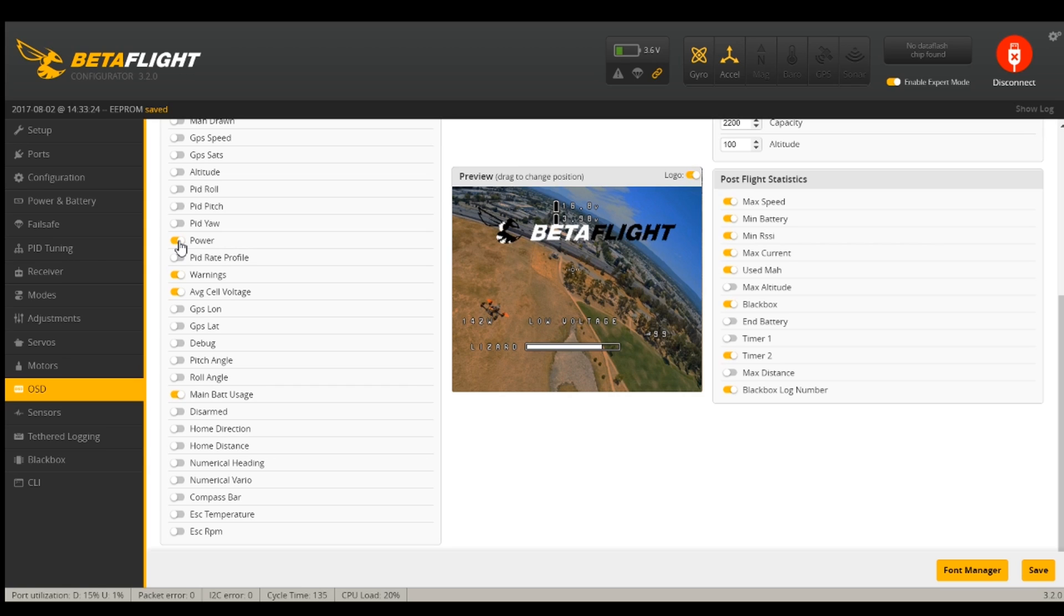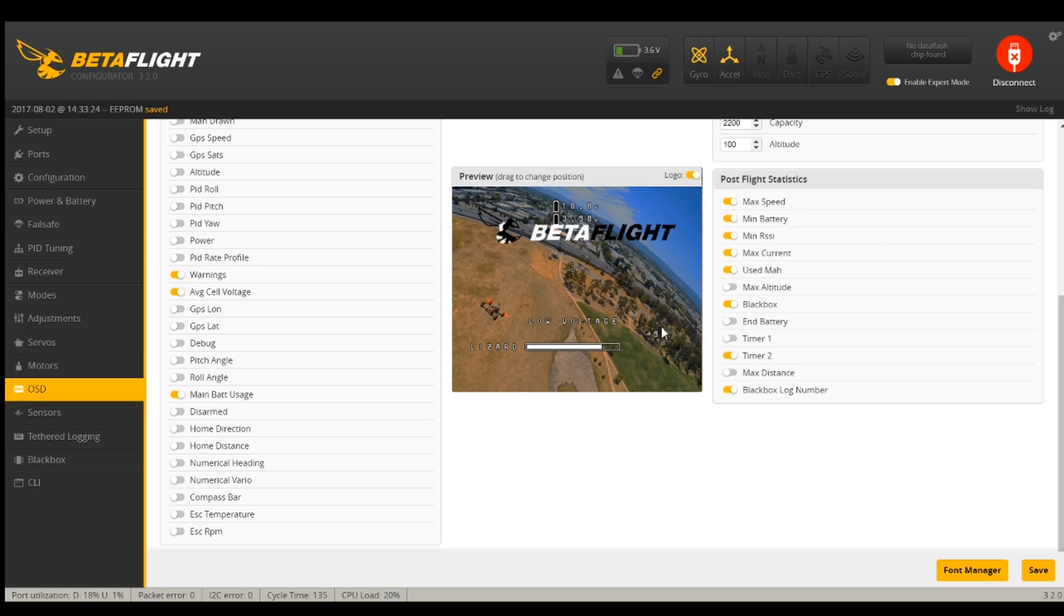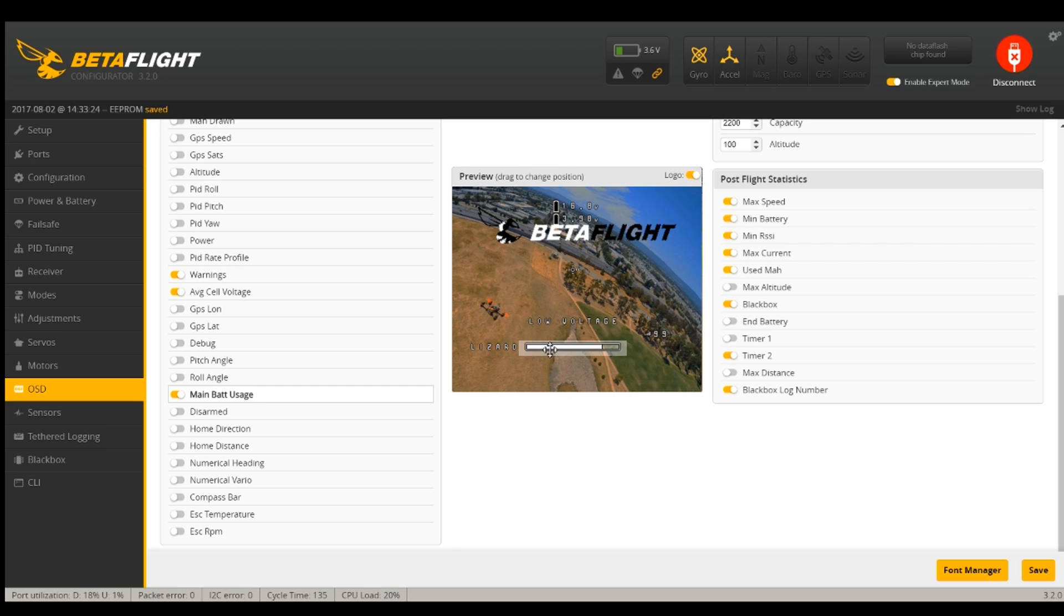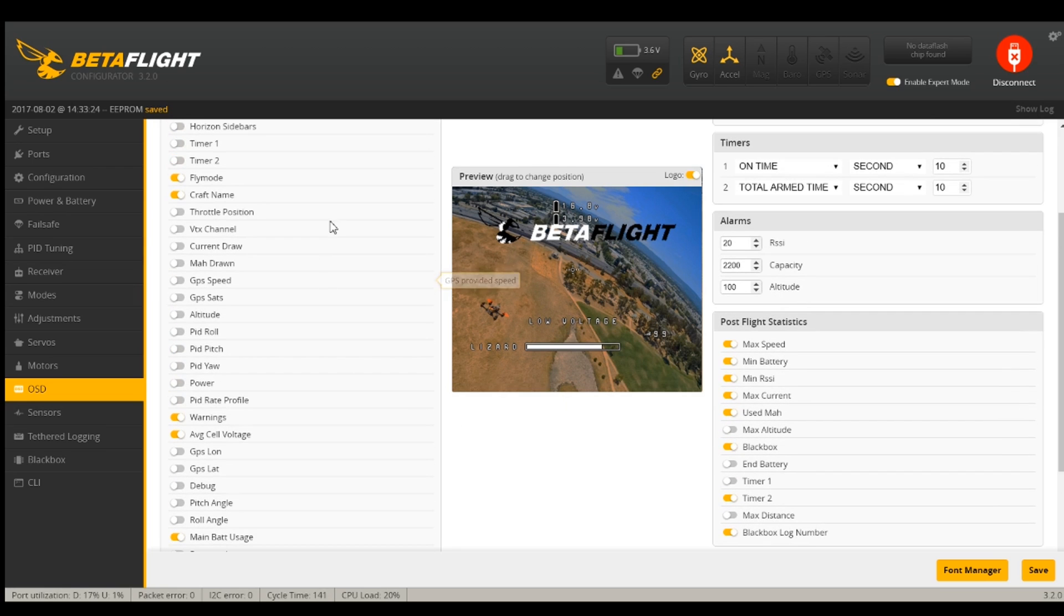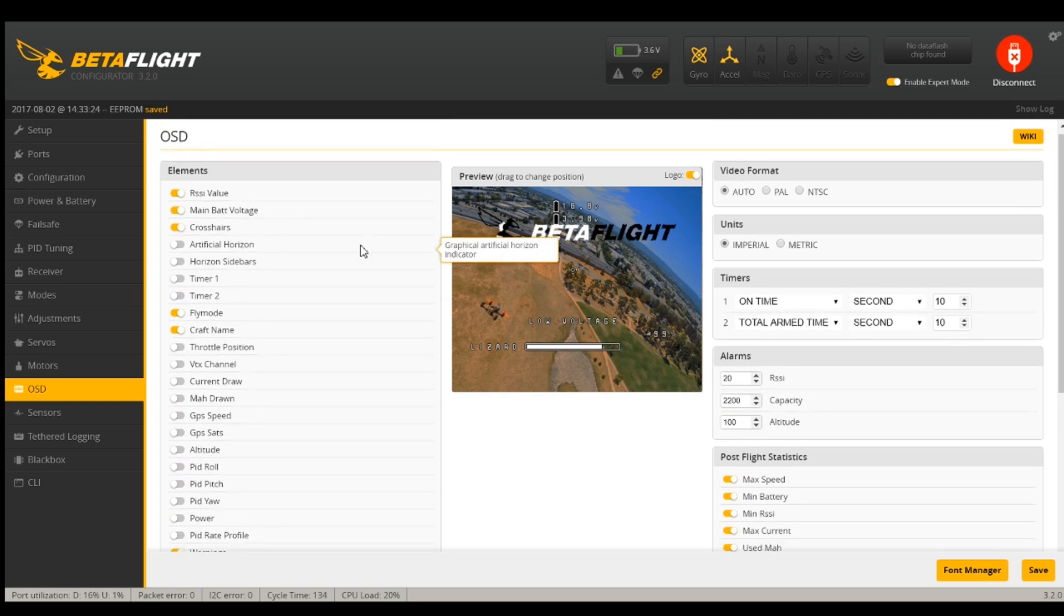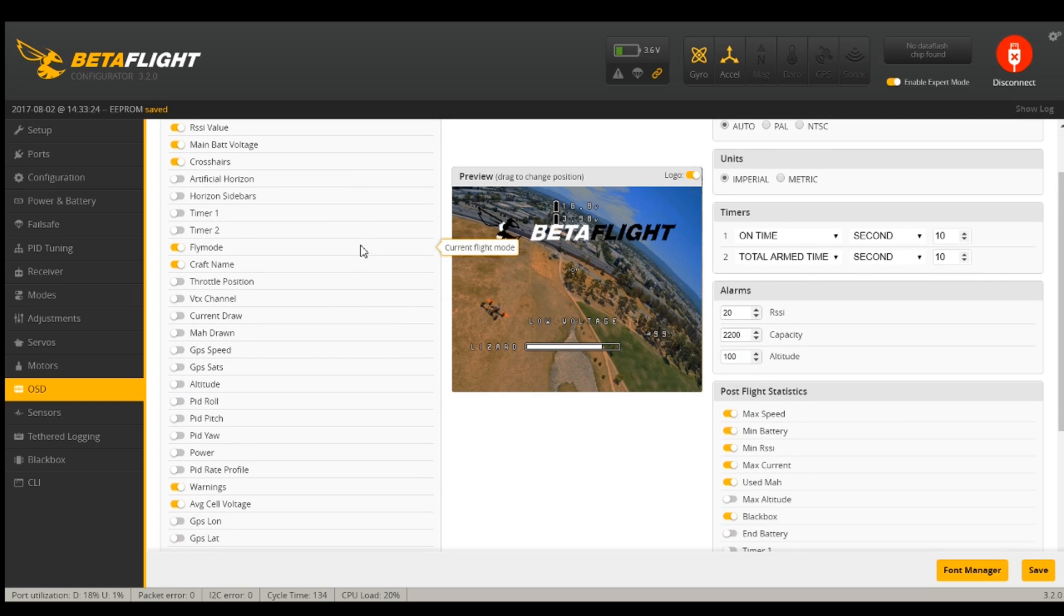So now there we go. I have my RSSI, my voltage warnings, my name. What is this? Main battery usage. I wonder if that works. That could actually be pretty cool if it works.